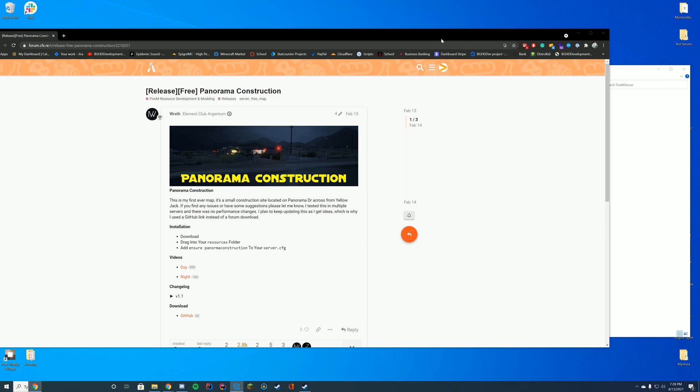But anyway, enough about money, enough about that. Let's go ahead and get into installing this resource. I'm gonna click on the image in a moment in the video and you can kind of see it adds a little bit of construction site across from the Yellowjacket.